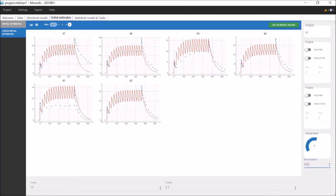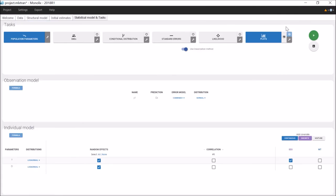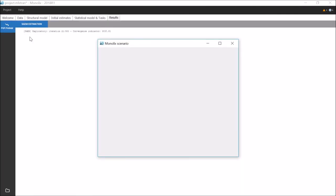Once I'm happy with the values I have chosen, I can accept them by clicking on Set as initial values. I can then run the population parameter estimation.